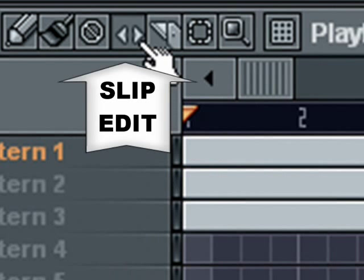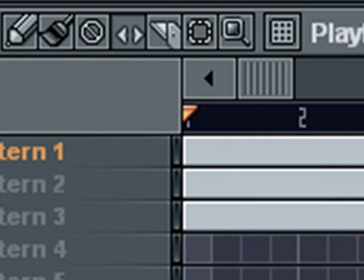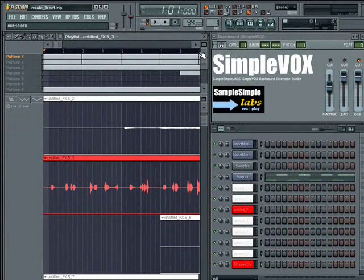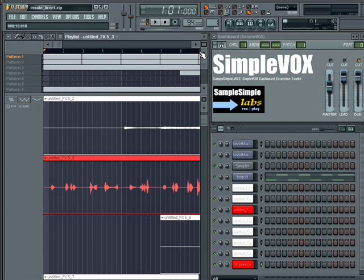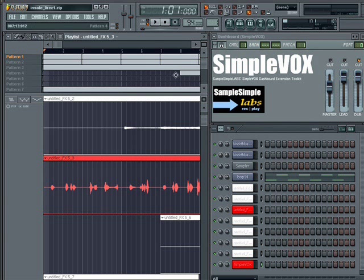You'll find it to the left of the Slice tool within the playlist. Now just to put it out there, it's very possible to record full tracks within FL Studio. Here at SampleSimple Labs, we record all of our songs and tracks exclusively within FL Studio. So it's very possible to track your vocals, your songs, or your tracks directly inside FL Studio.